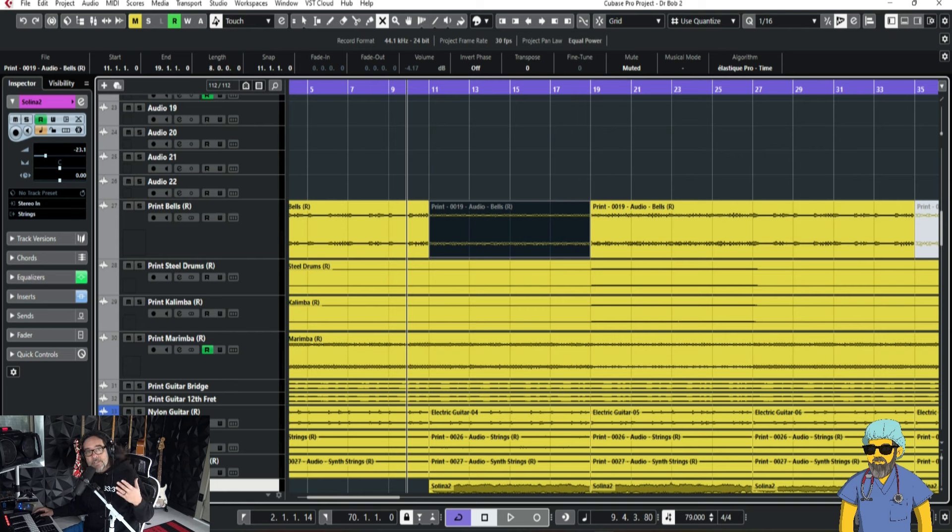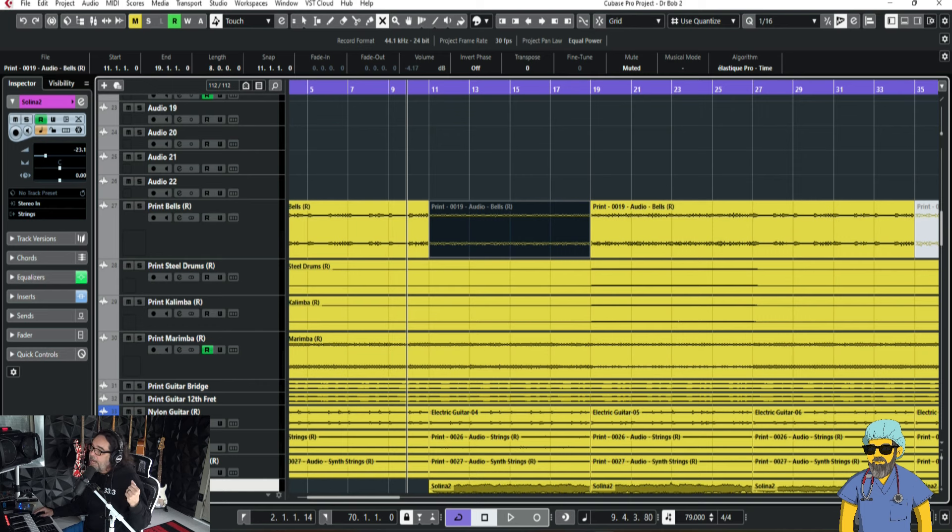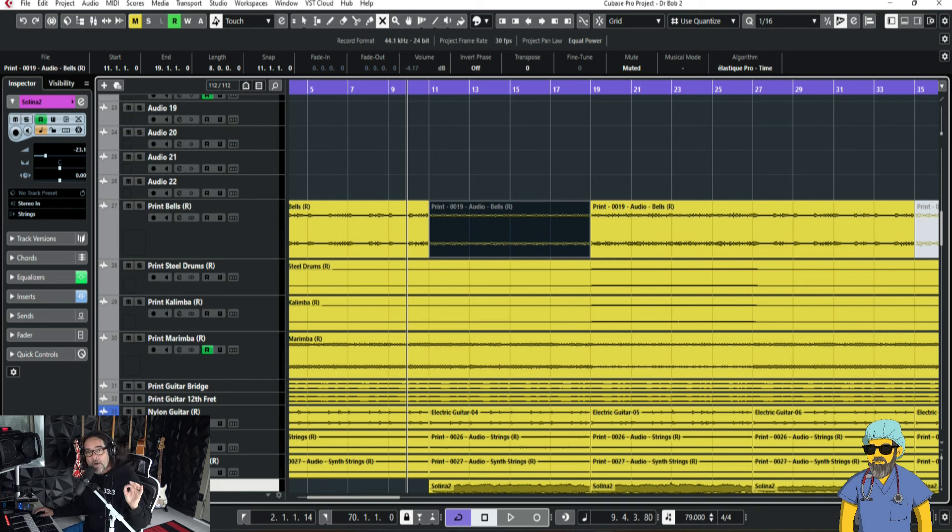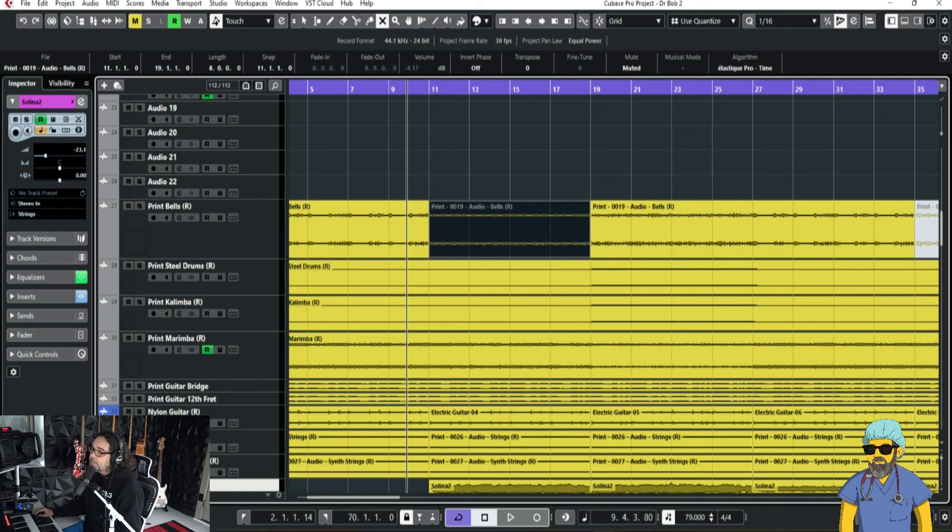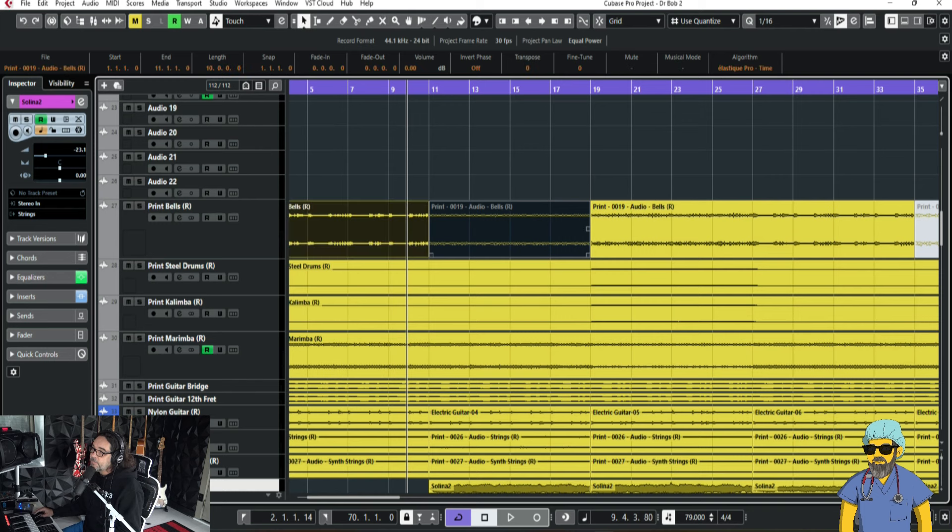By themselves, they're cool parts. But, when it gets into the context of a mix and dynamics in a mix and so many things in the same frequency area going on at once, you can't really hear any of them. So, let me see how we sound now just going into this verse without these bells.